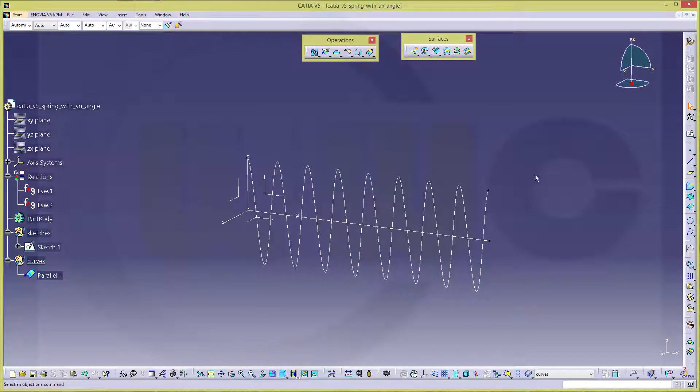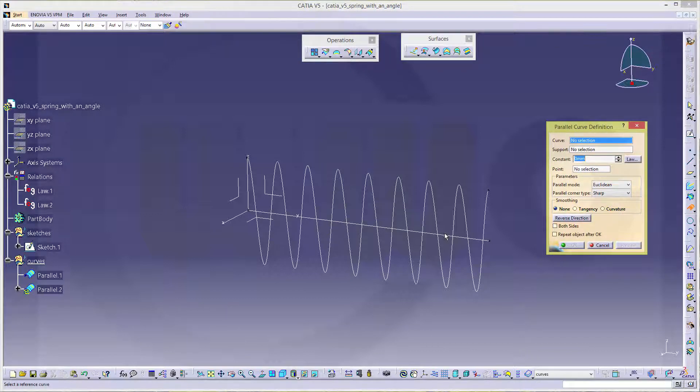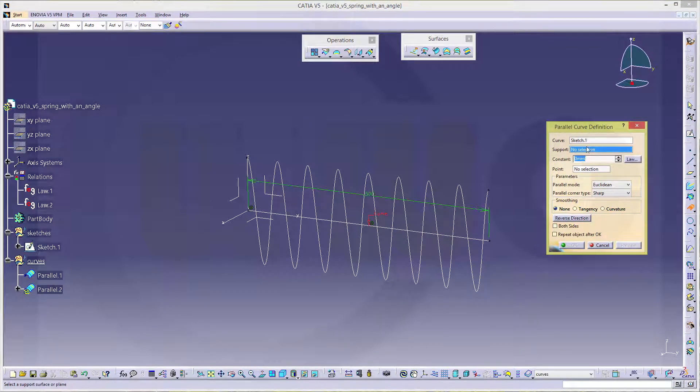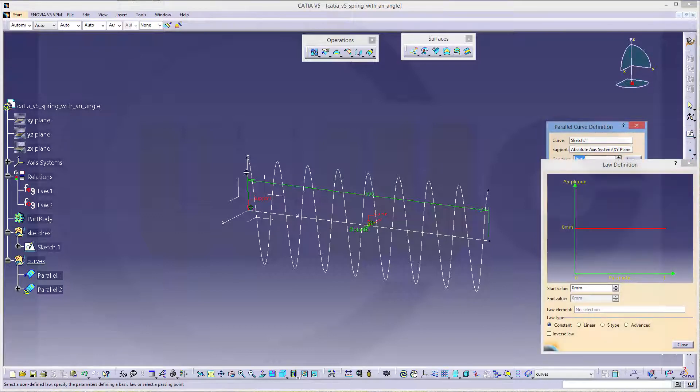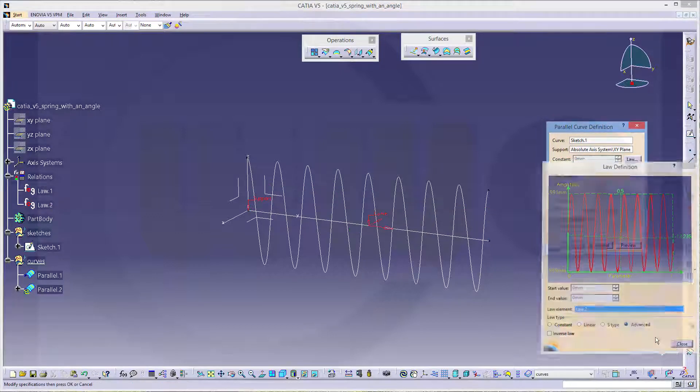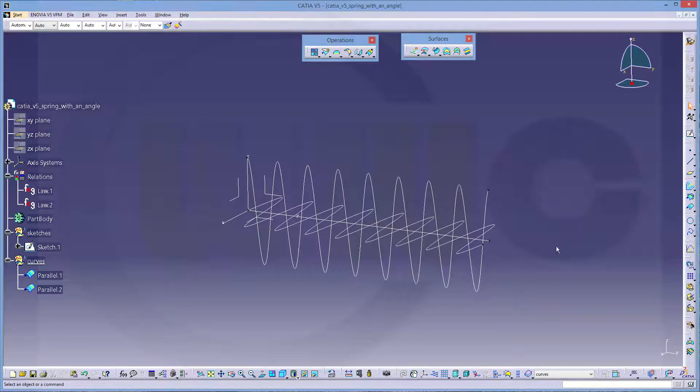The second curve would be another parallel curve. Again, that sketch is the curve. And the support would be, in this case, that plane. And the law would be the second law. Close and okay.